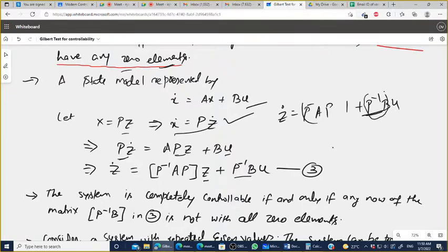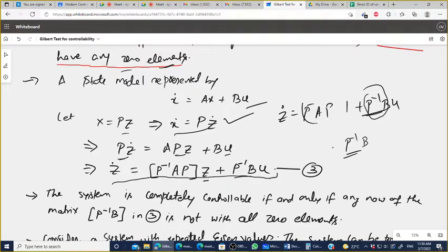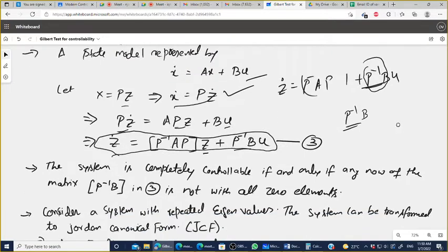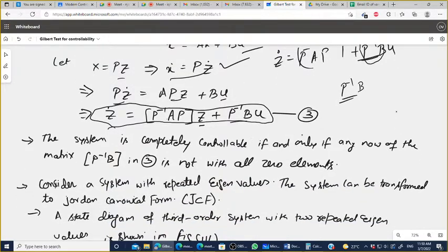We need to examine the elements of the P⁻¹B matrix. We transform because sometimes the state equation is not in diagonal canonical form — P⁻¹AP gives the diagonal canonical form. Therefore, the system is completely controllable if and only if no row of the matrix P⁻¹B contains all zero elements.